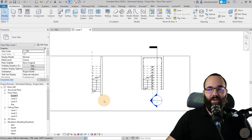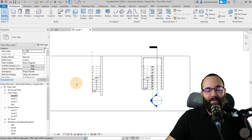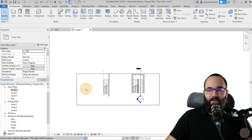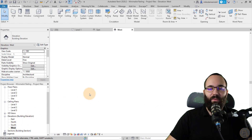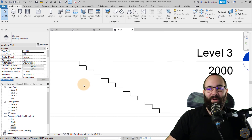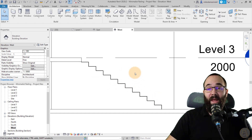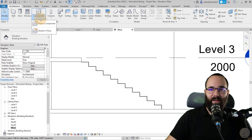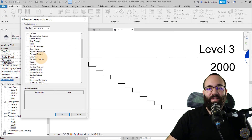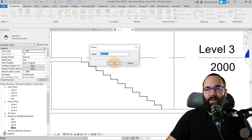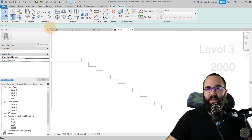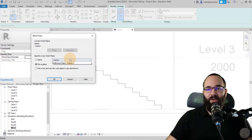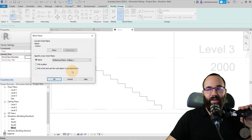Let's start with the single-run stair. Go to Architecture, Component, expand the drop menu and go to Model in Place. Set the category to Railings and name it 'Railing One'. This will be modeled as a sweep, so click on Sweep. Go to Set Work Plane and set it to 'Railing One', which we placed next to this stair. Click OK.